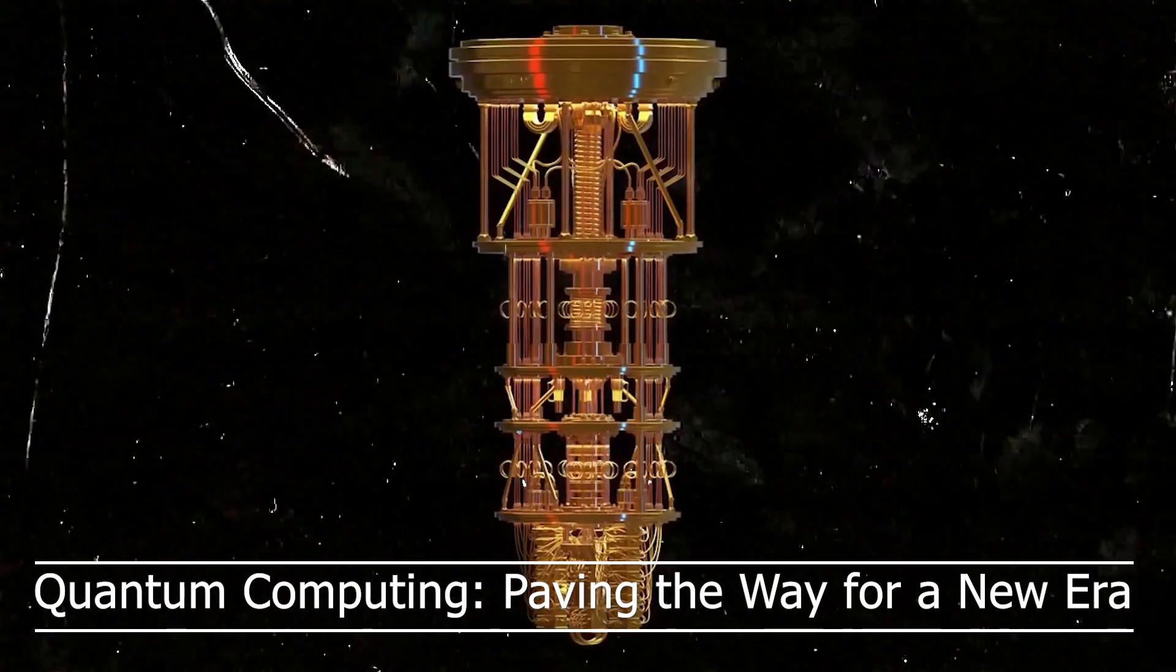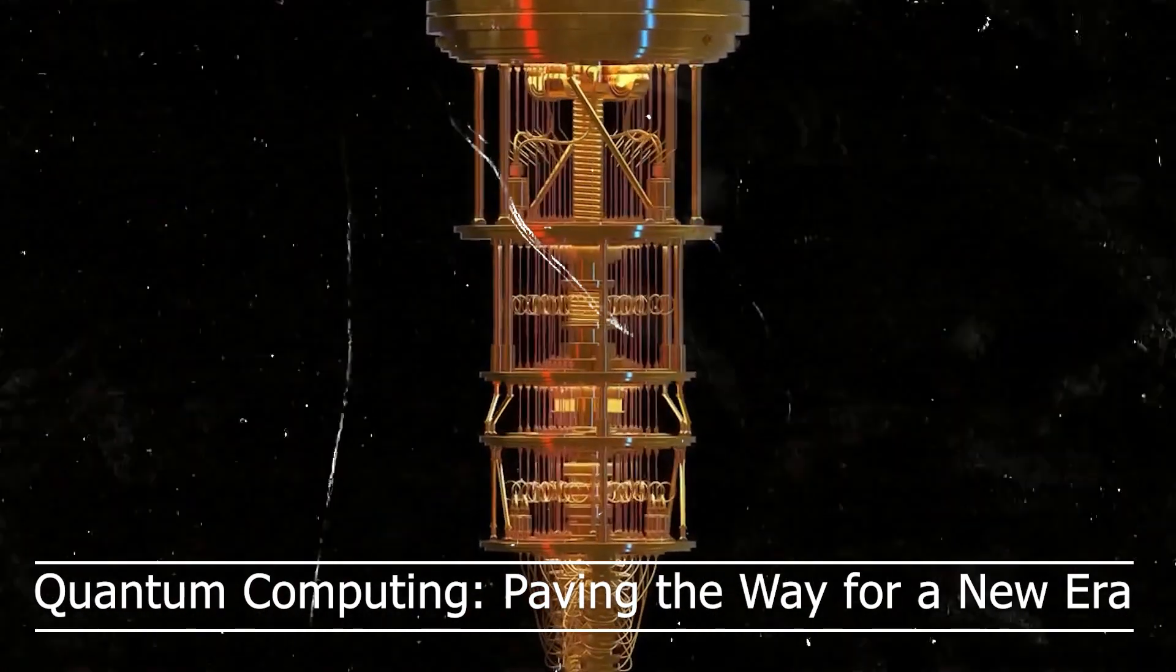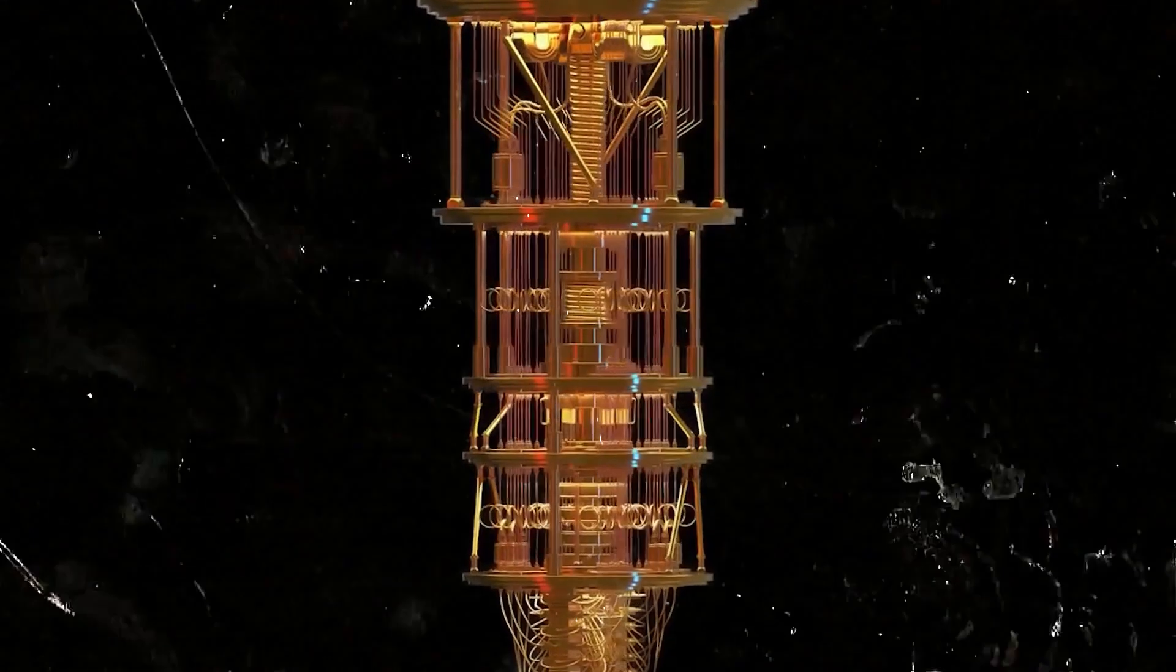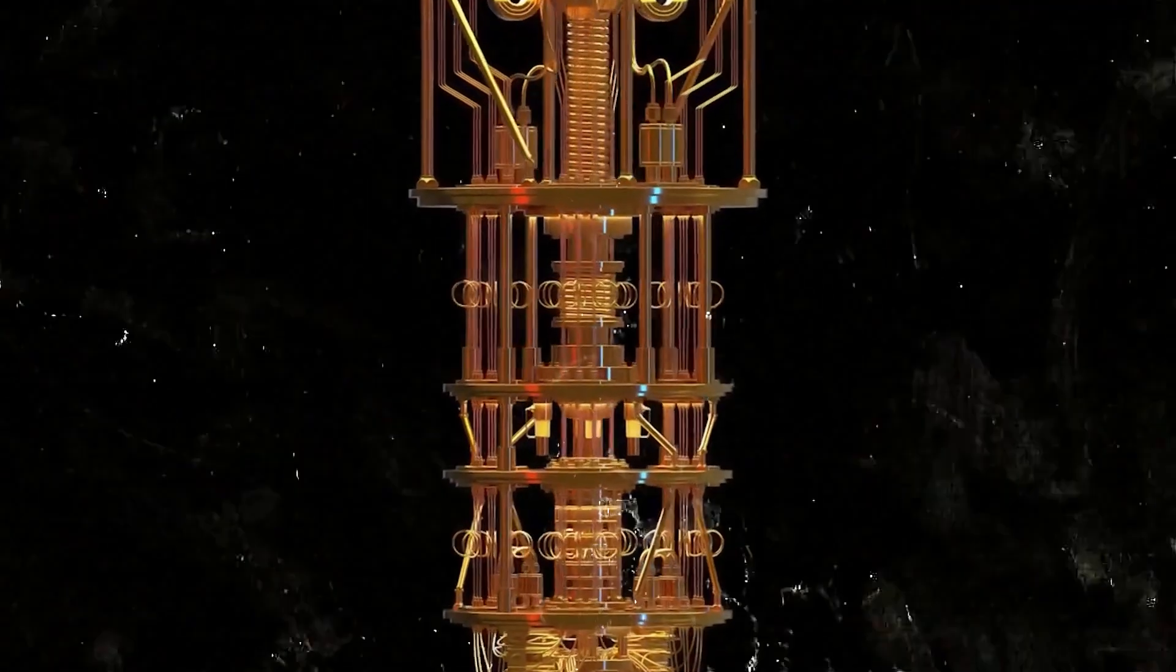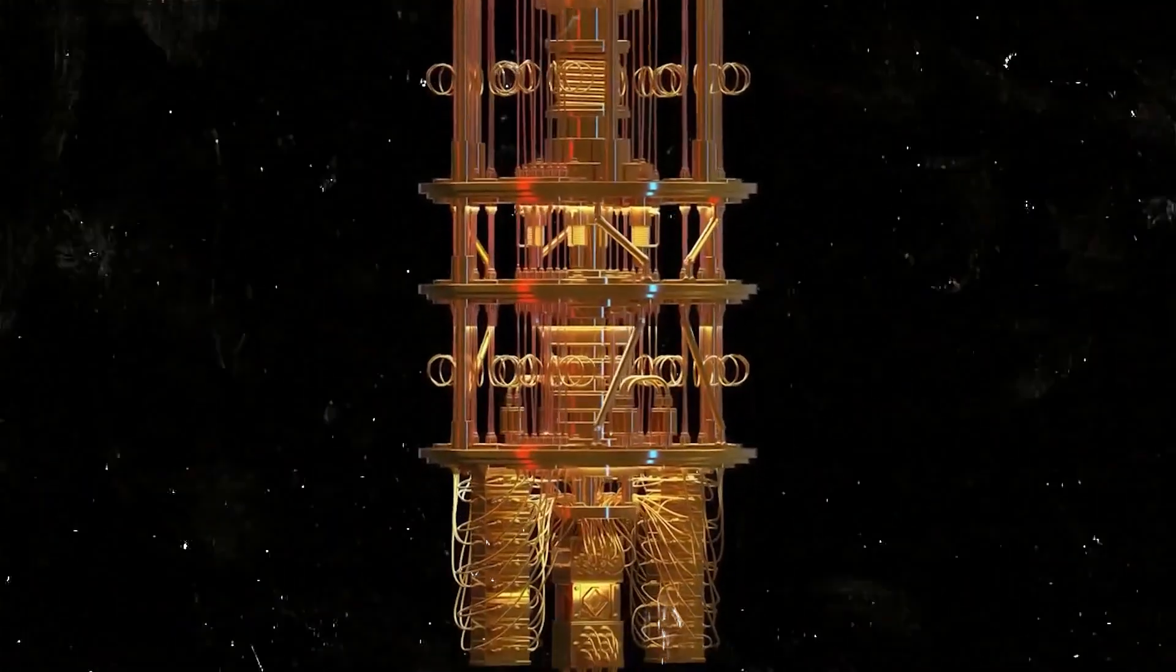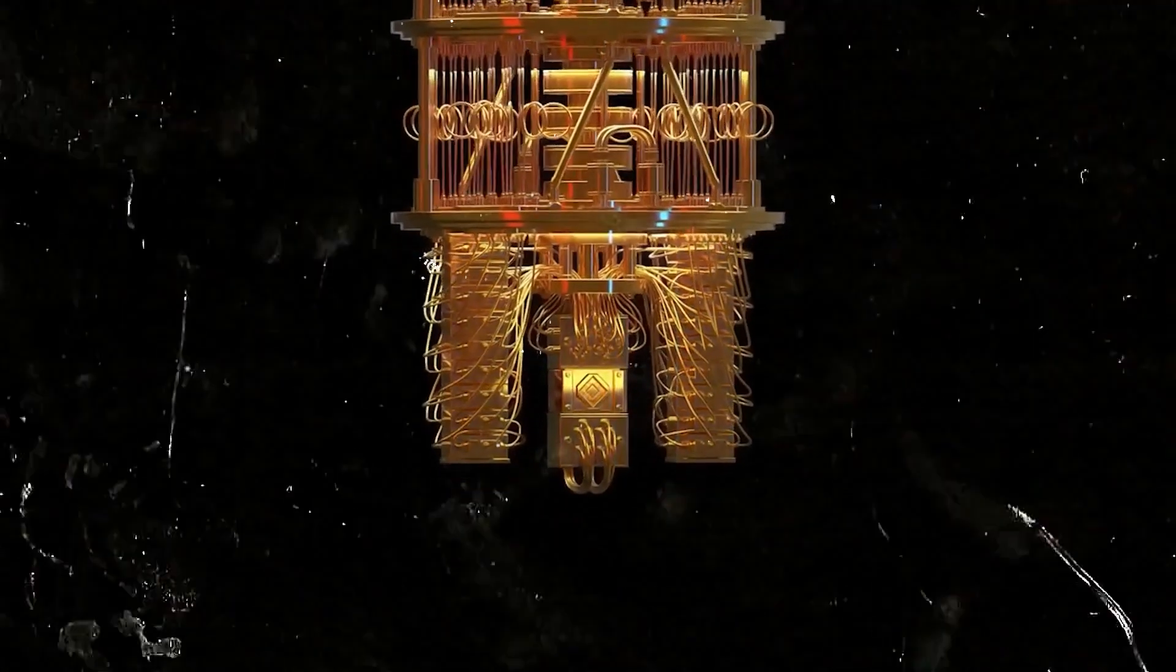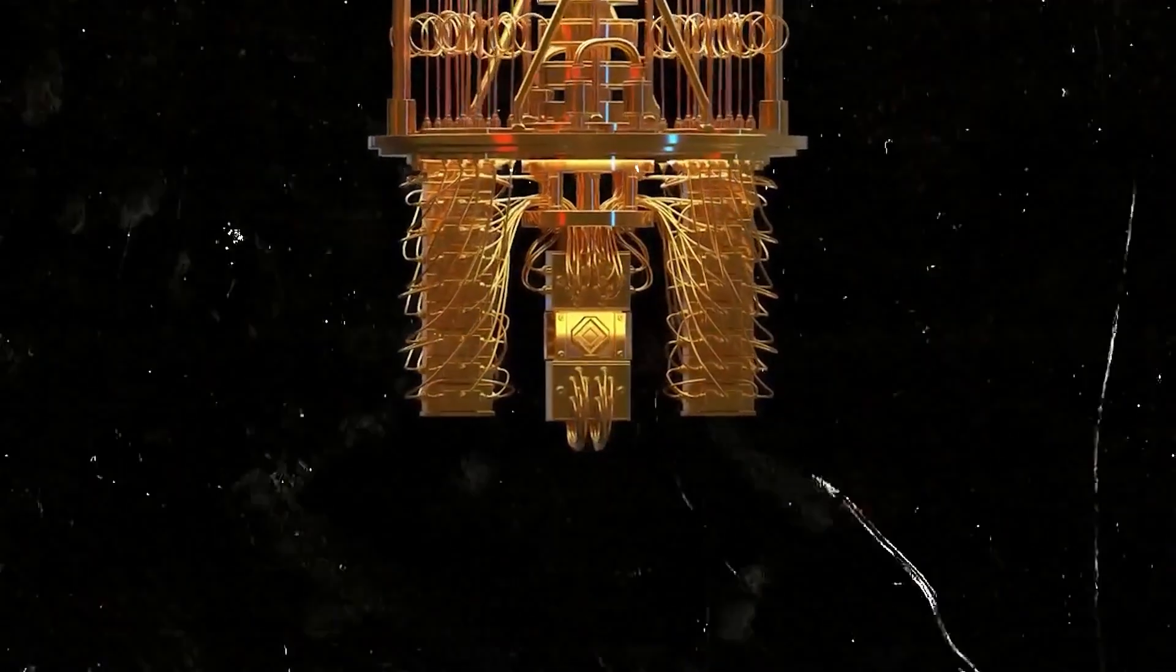In the world of computing, there is a groundbreaking technology that promises to revolutionize the way we solve complex problems. Quantum computing.